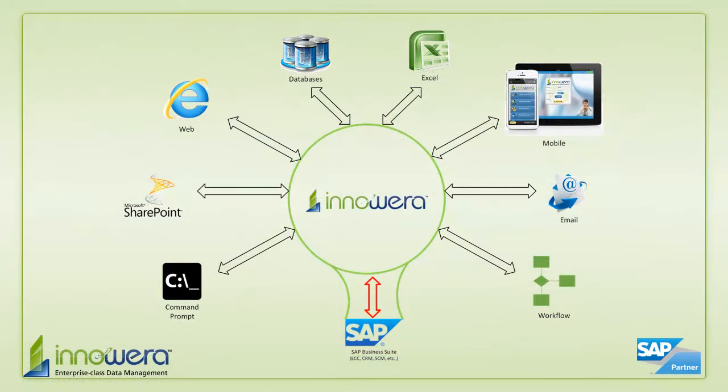Thanks for watching, and if you'd like to learn more about how to simplify SAP, visit us at Inoware.com and be on the lookout for more videos in this series.